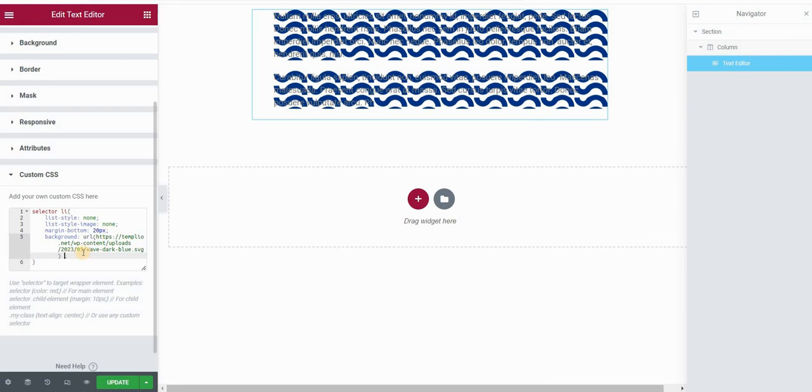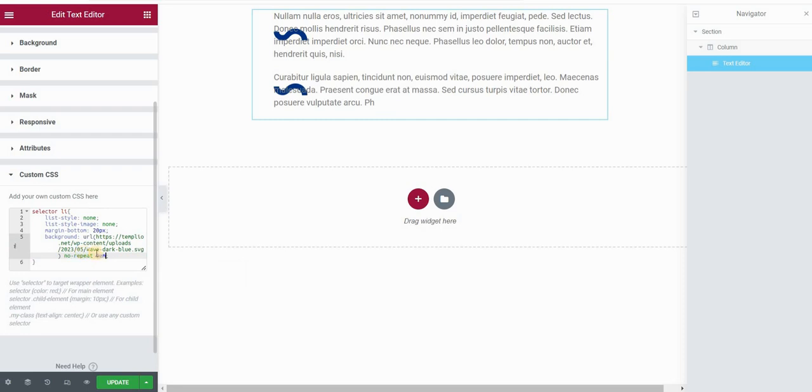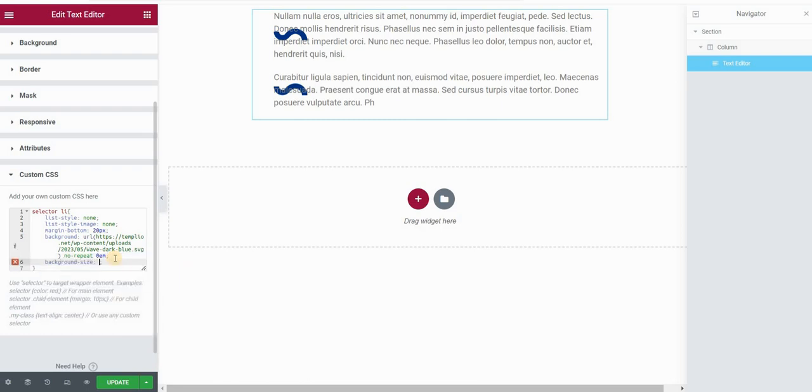And then in order to remove this pattern, we will type no repeat, and I will also type zero em. This will centrally align my image, basically.